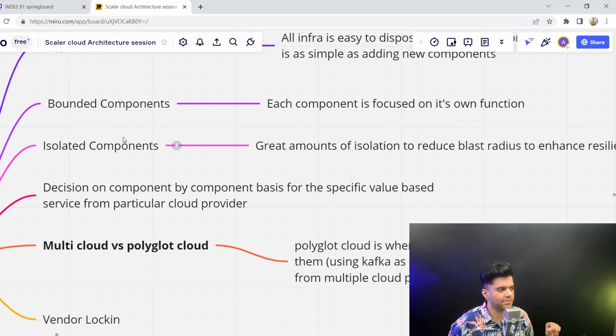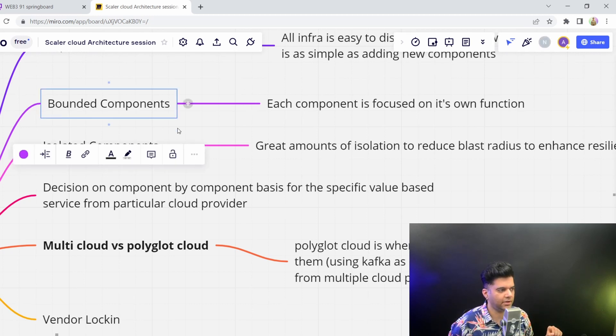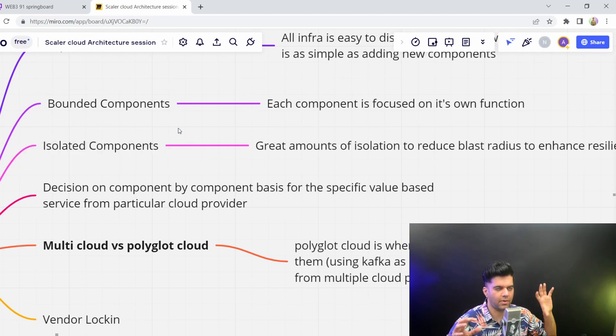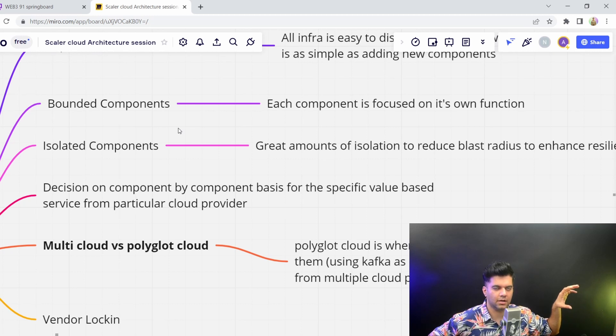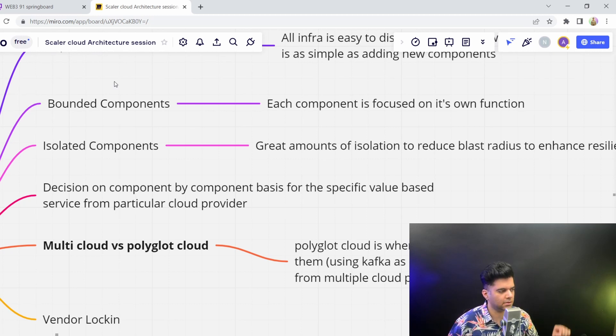So that's a bounded component where everything is kind of bounded by its own context. Everything has its own context, and all of the things are grouped together.